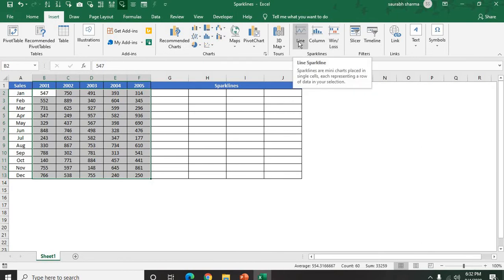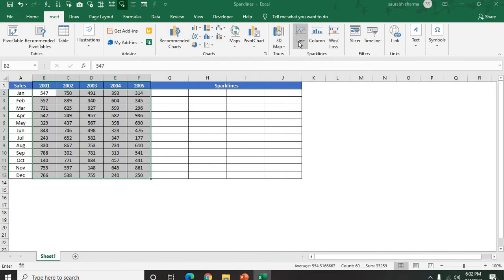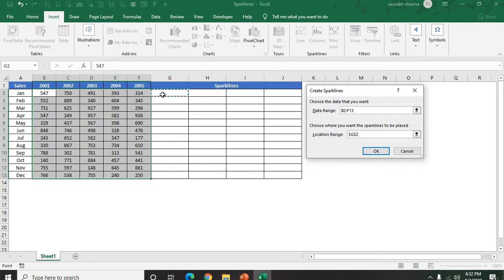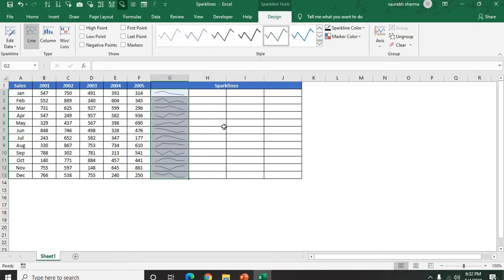The first data range is selected. Now you have to select here the location range where you need to put these sparklines. I am selecting this column next to my data. Then OK.